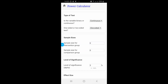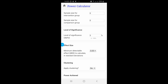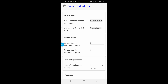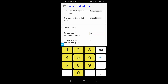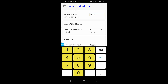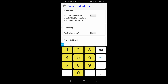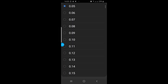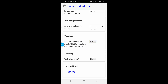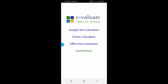The second option is power calculation. You can select different values and see what the power is. For continuous, one-sided, with sample size for the intervention group of 1,000 and comparison group of 1,000, with effect size 1.05, the power achieved is 29.9%. If you change the effect size to 0.1, you will get 72% power.